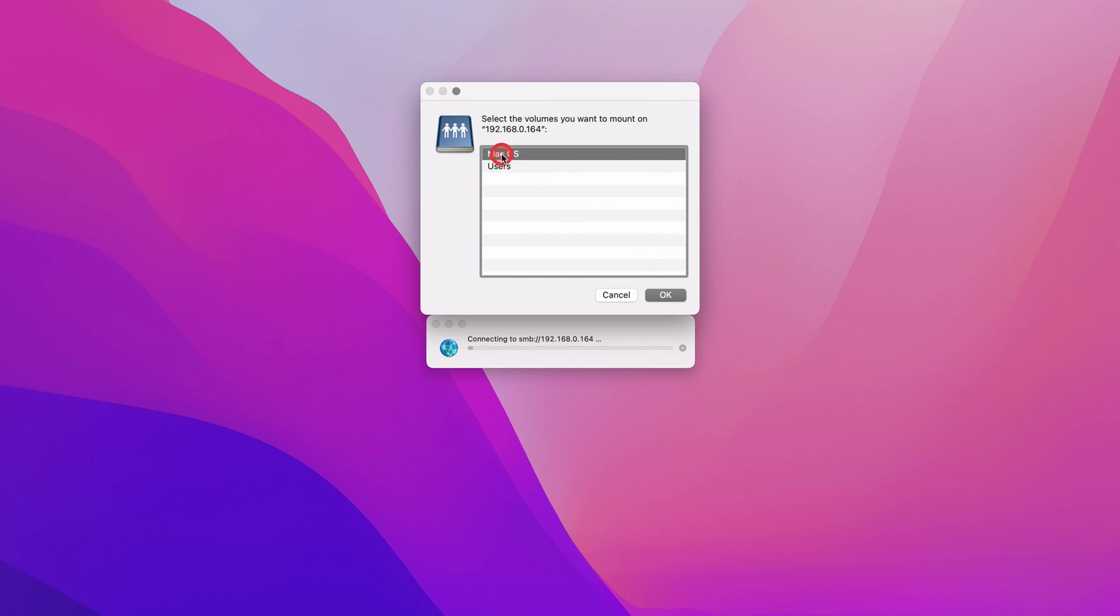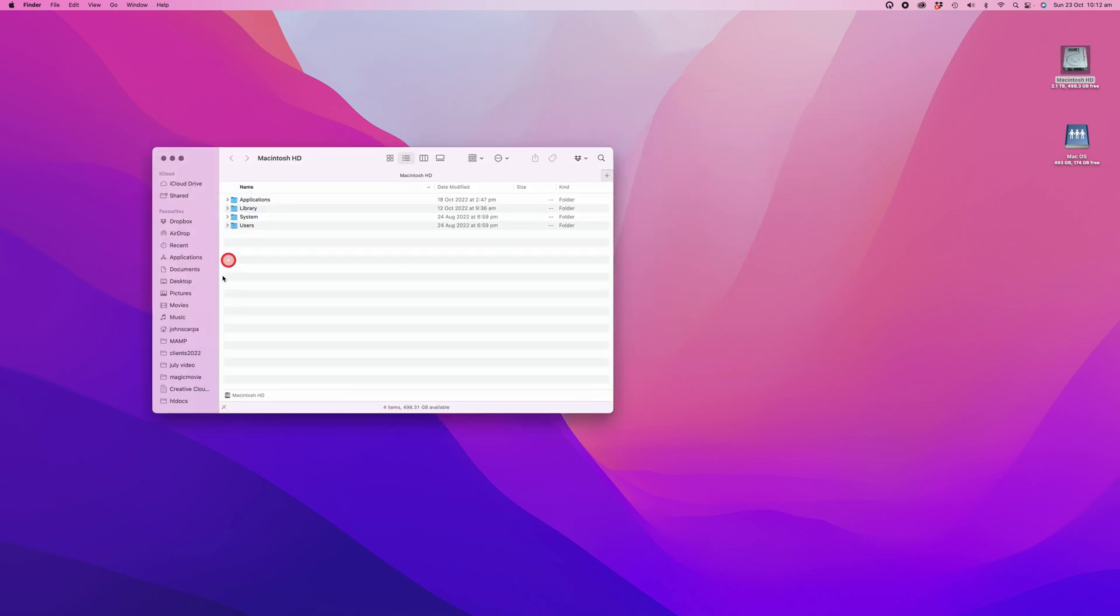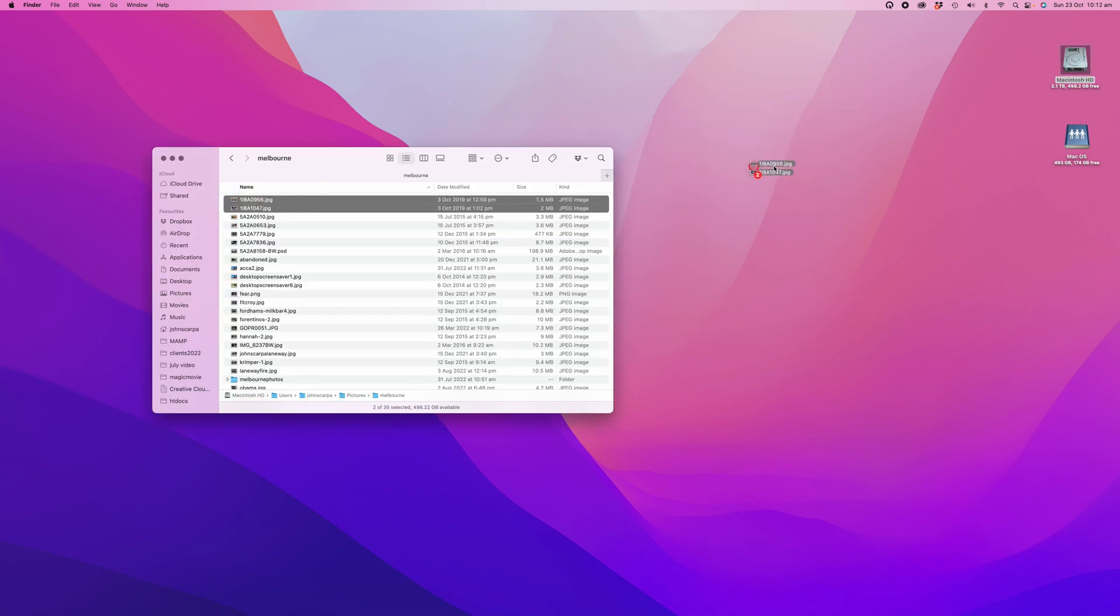Click on it and now you should see the same folder appear on your Mac OS desktop. Go ahead and drag some documents into the folder: photos, videos, any files you want to share.